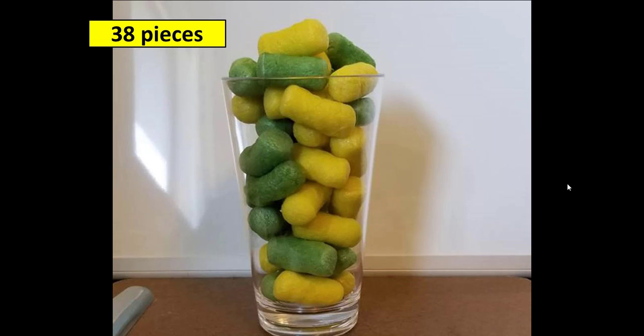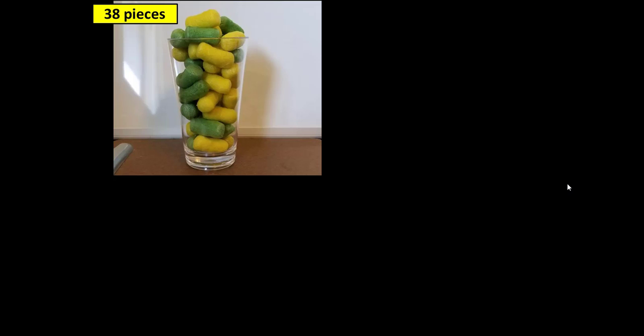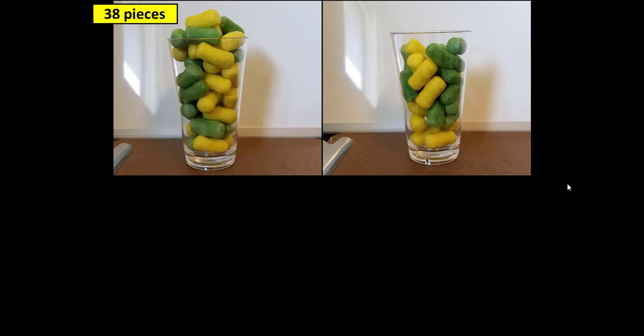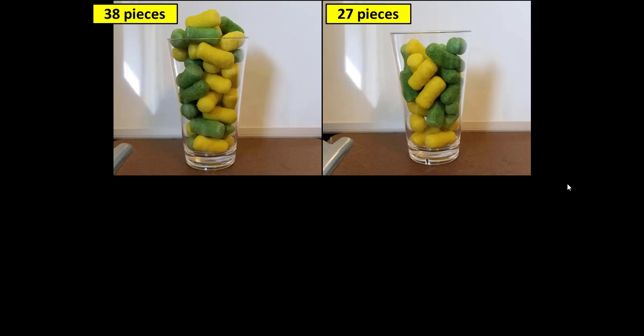On the next click this picture moves up to the corner. You can still see that there are 38 pieces and then on the next click a new picture appears. Everything is identical except for the number of pieces in the glass. When you click the reveal box shows the students can discuss and then on the next click the answer will appear and it's 27.